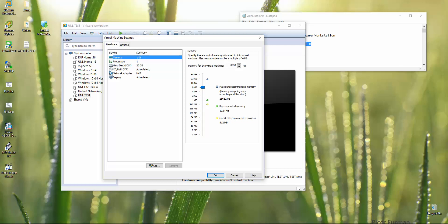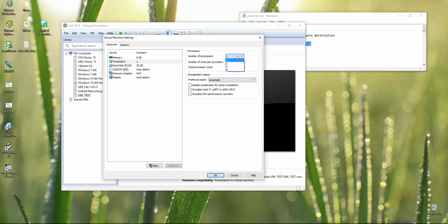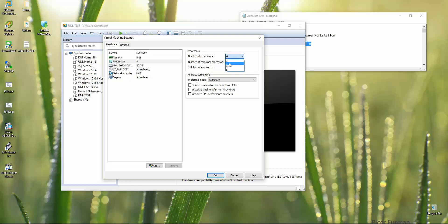For processors, my computer has 8 cores but laptops usually have 4 or fewer. I'm choosing 4 processors and 2 cores. For weak laptops it could be 4 processors and 1 core, or 2 and 1. Now, a very important point: check the option 'Virtualize Intel VT-x/EPT' — Enhanced Packet Technology. This is mandatory. If you don't enable this, UNL will simply not run virtualized devices inside.